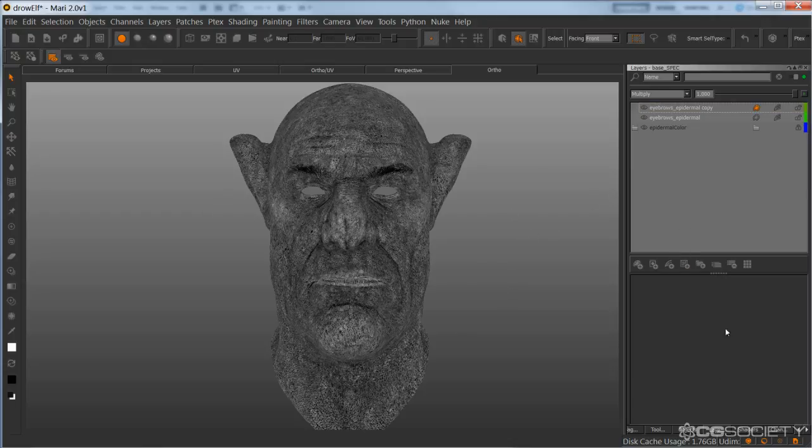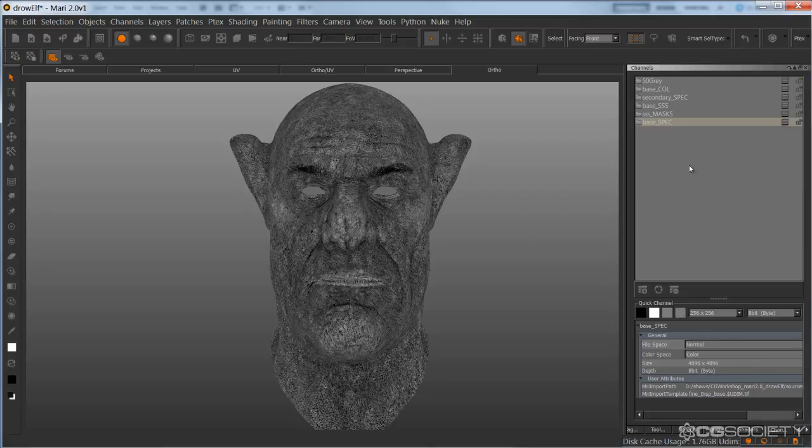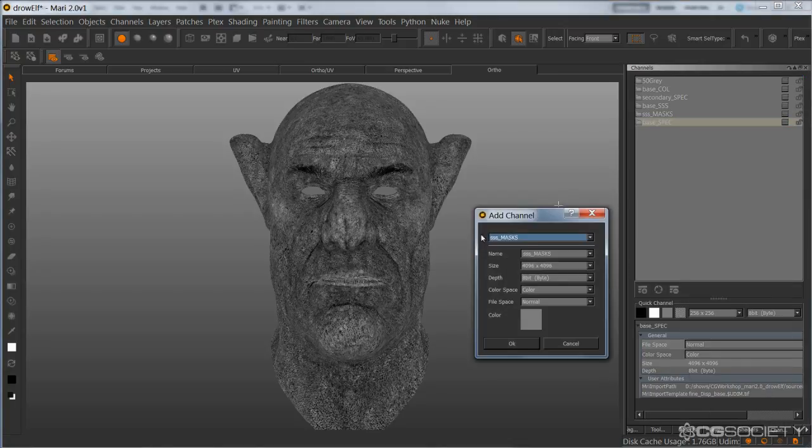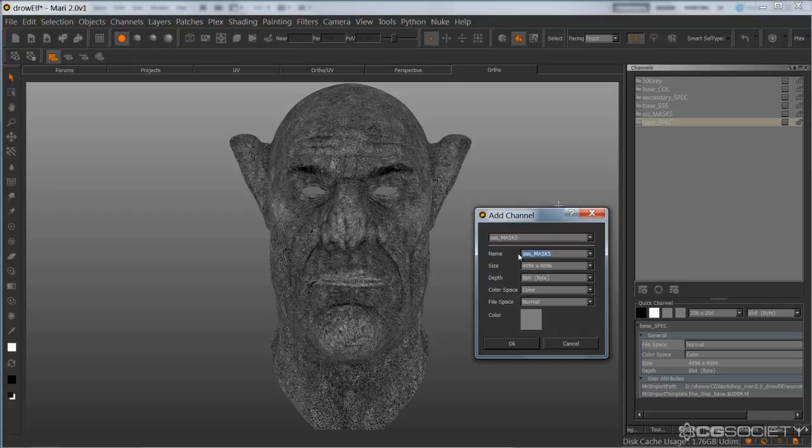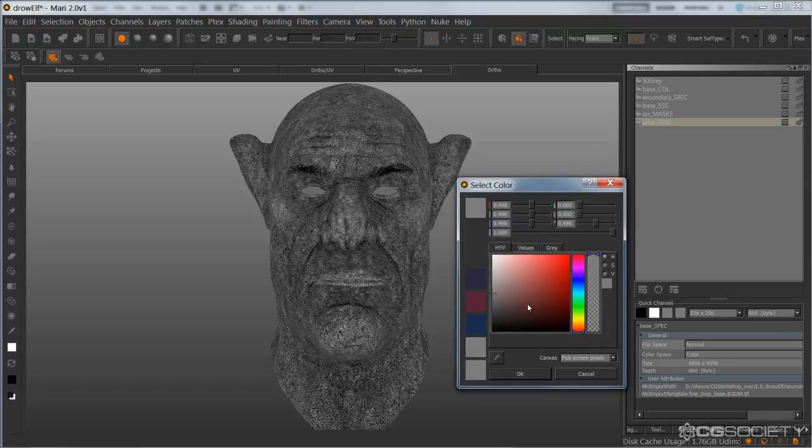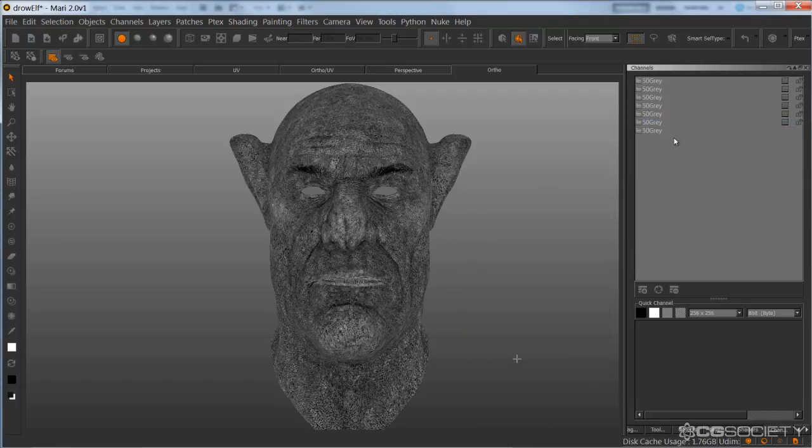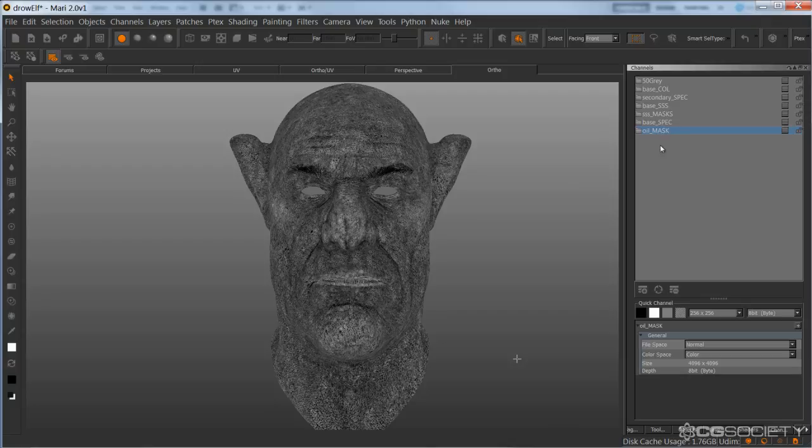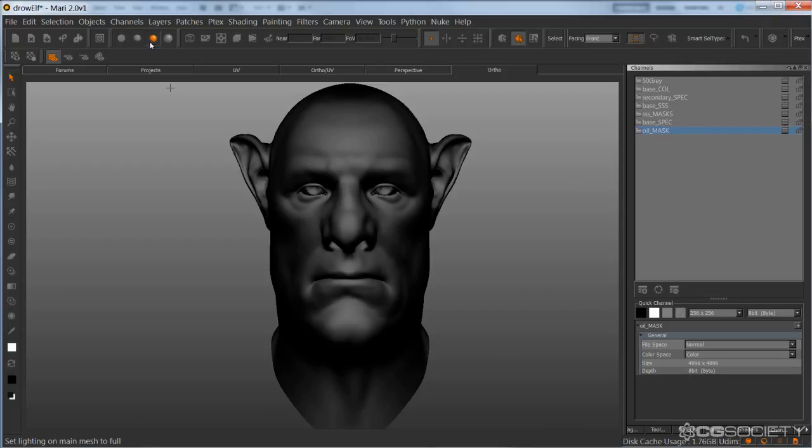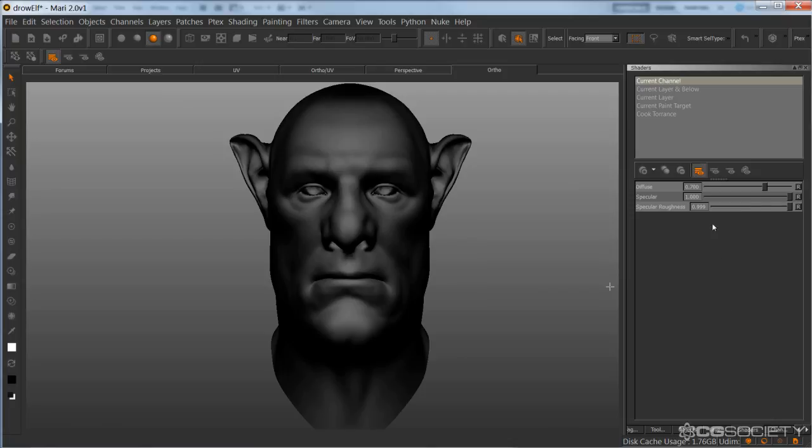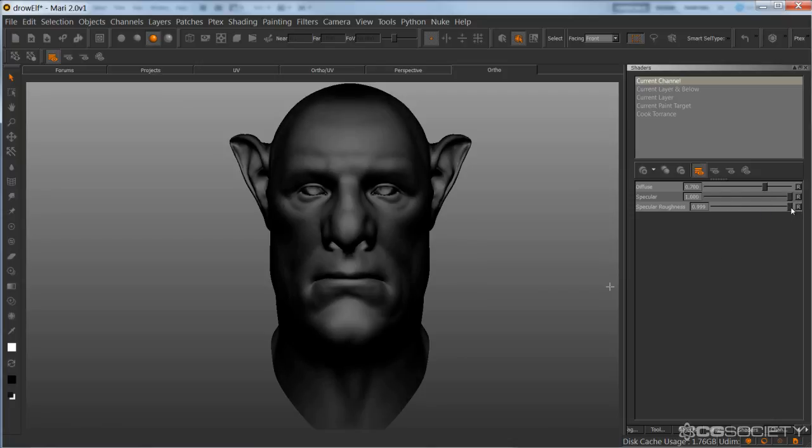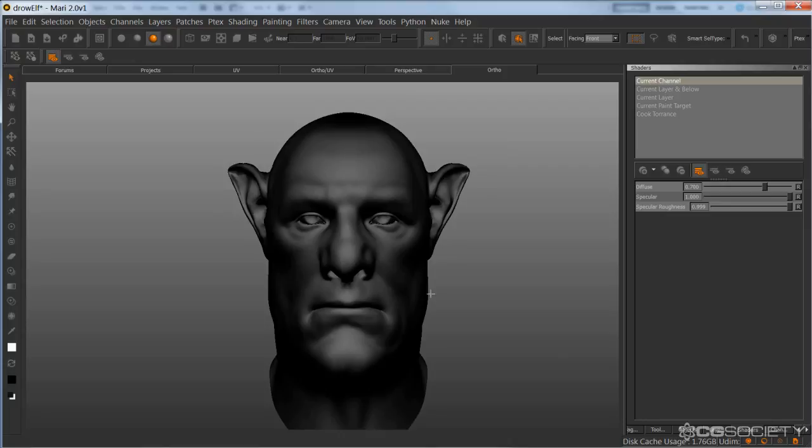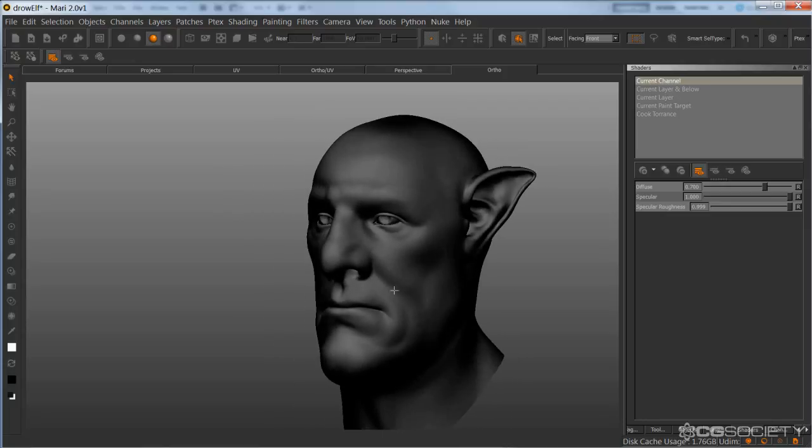So I'm going to go to my channels and create a new channel. I'm going to call it oil mask and set it to black. And what I like to do is, in my shader, turn this all the way up and the roughness all the way up so we can just see the forms on pure black. It's easier to see rather than having no spec at all.